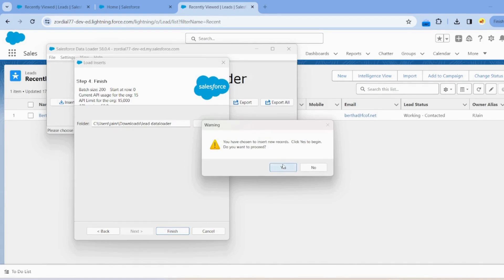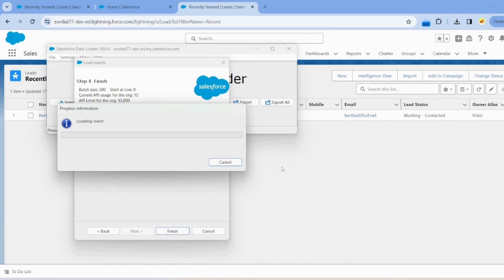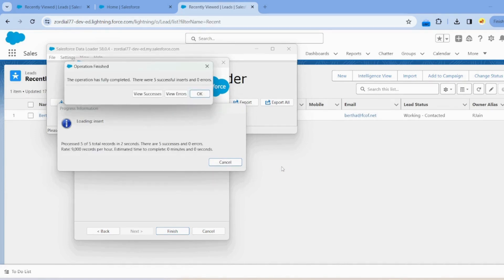Choose to insert new records and click Begin. A prompt asks if you want to proceed — select Yes. Our five records are successfully uploaded to the org. Here we have the success file and the error file.